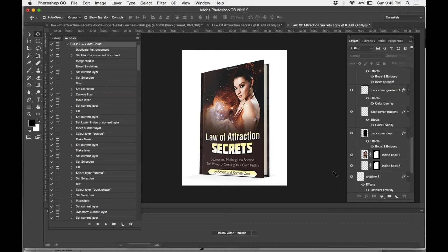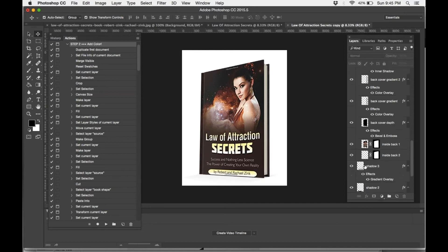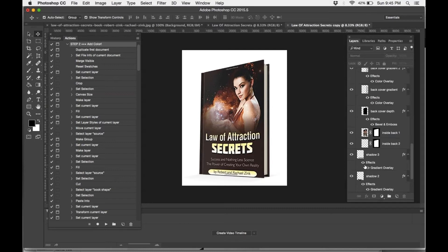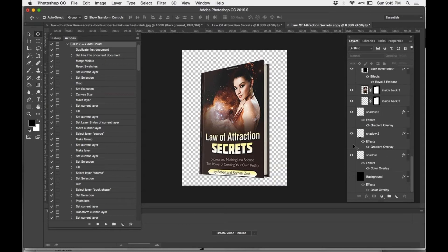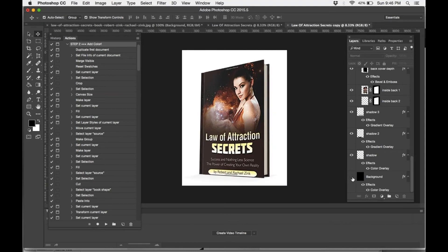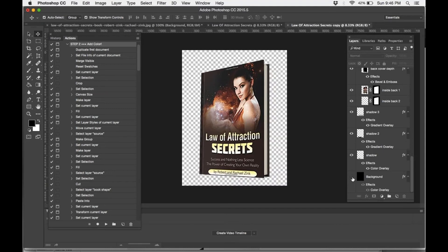So there you go. If you're going to place this book cover over a background that's not white, I highly recommend hiding the background by pressing the little I right here and then saving it as a PNG. Otherwise, if it doesn't matter to you and you want it to have a white background, then save it as a JPEG.